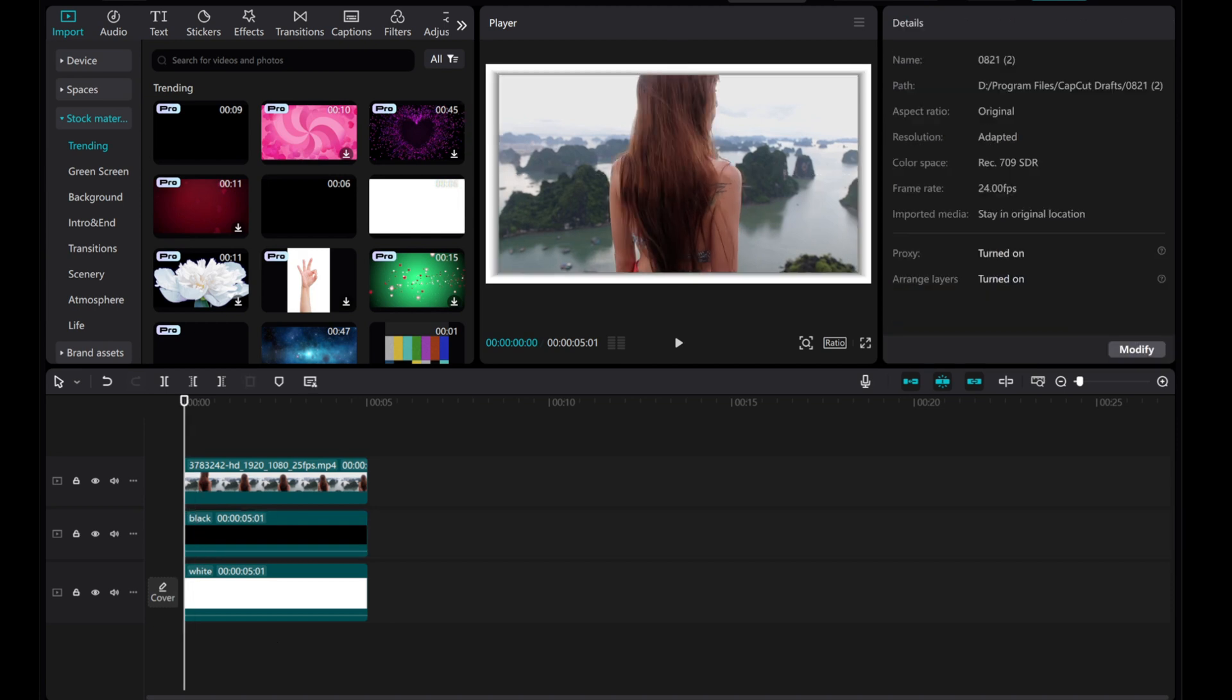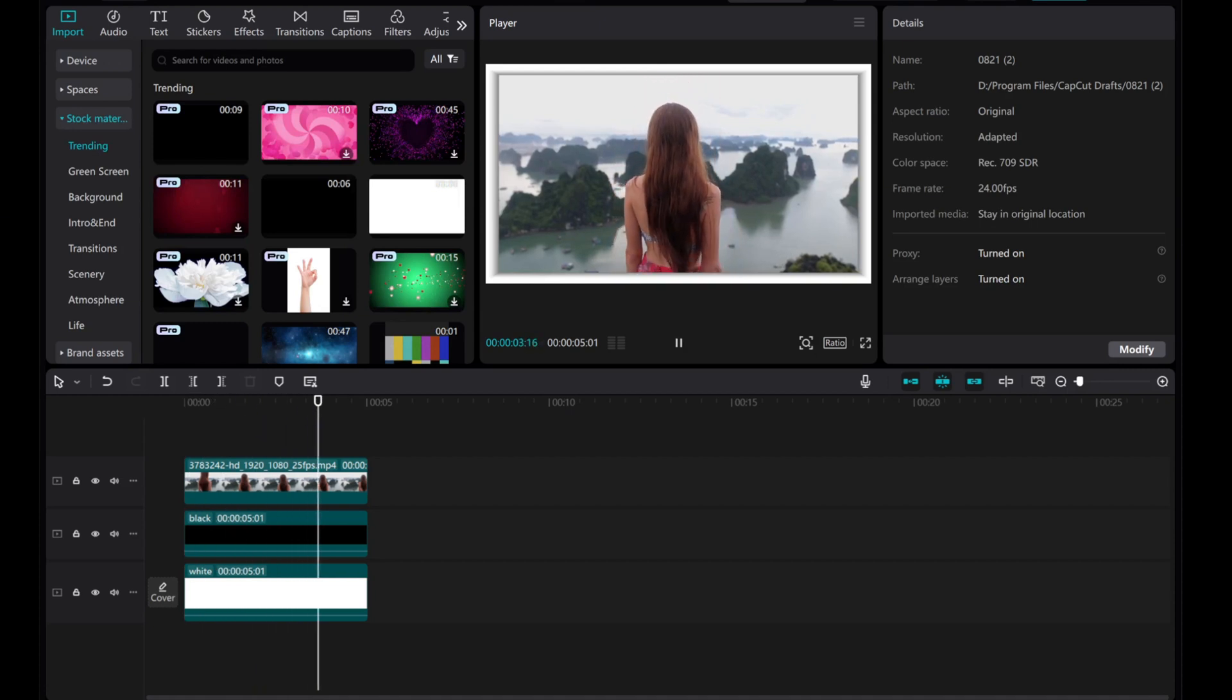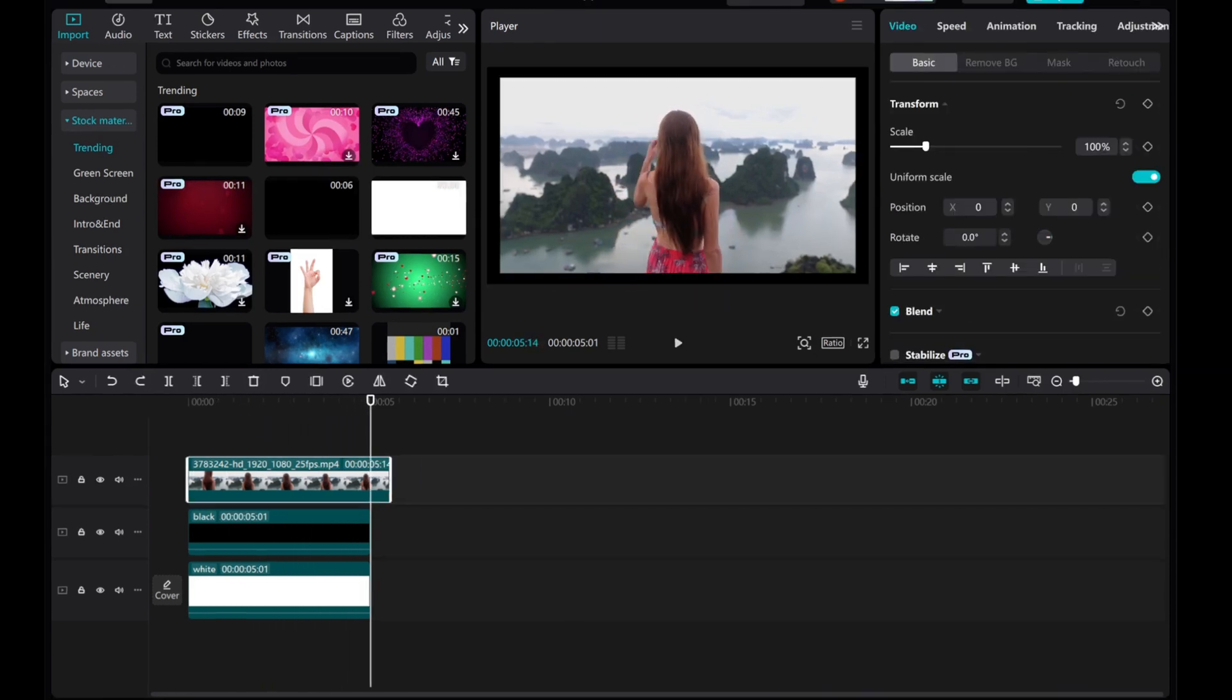And there you have it. Your video now has a shadow and a white border, adding depth and dimension to your video.